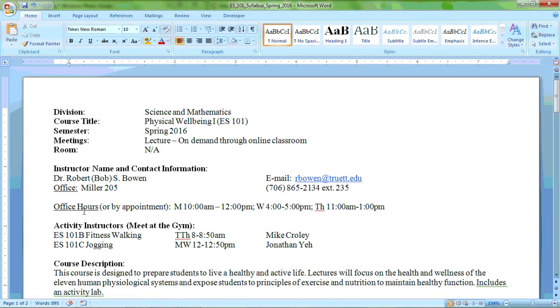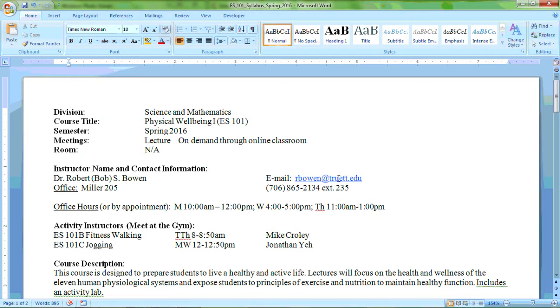My name is Dr. Robert Bowen. I can be reached at rbowen at truett.edu or in Miller 205 or at extension 235 if you call from an on-campus phone.